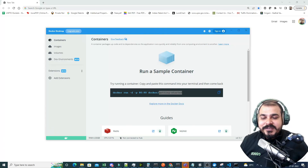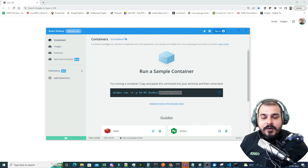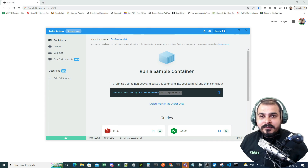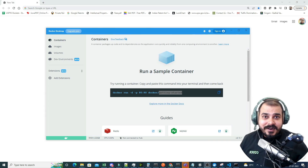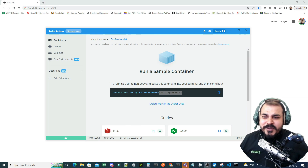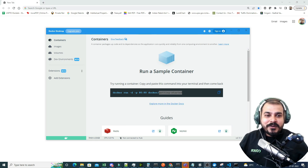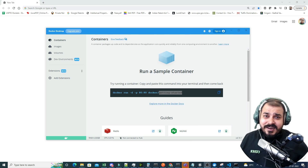In this video we are going to see some of the basic Docker commands — how we can pull a Docker image from the Docker Hub repository and how we can run that image as a container within a local machine. We'll cover commands like docker pull, docker run, and many more.